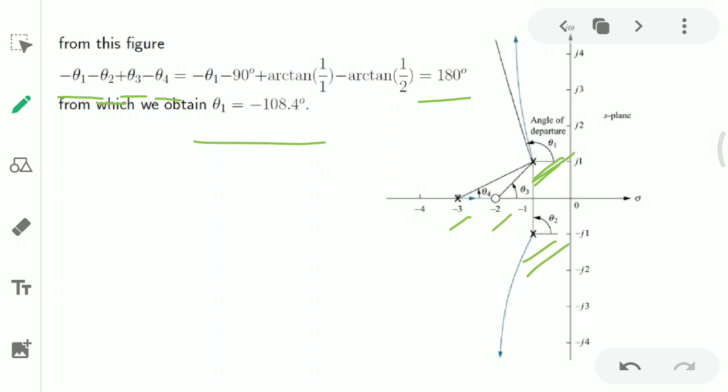We use these rules — angle of departure, breakaway and break-in points, and imaginary axis intersection — primarily for refining the root locus sketch. A separate video will cover worked problems using these rules.